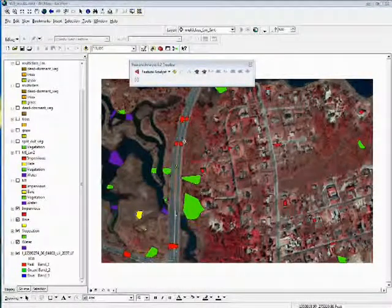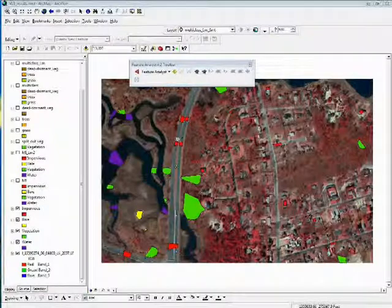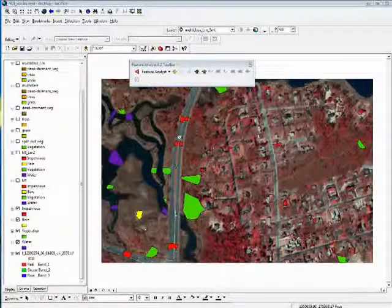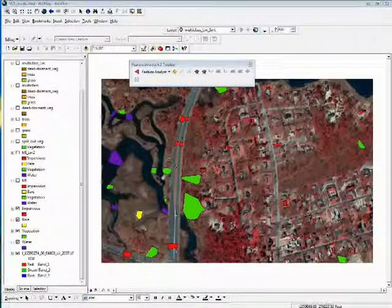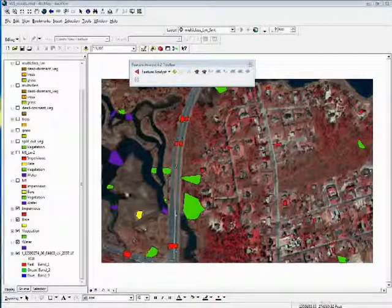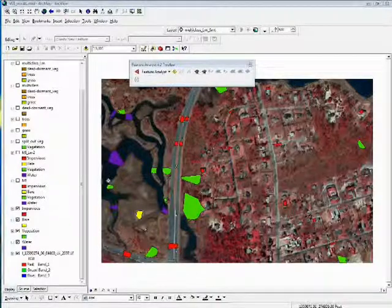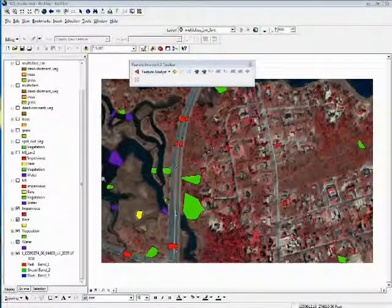This training set was drawn by me. Feature Analyst, the polygons, when you draw training polygons, need to be right up to the edge of different boundaries.